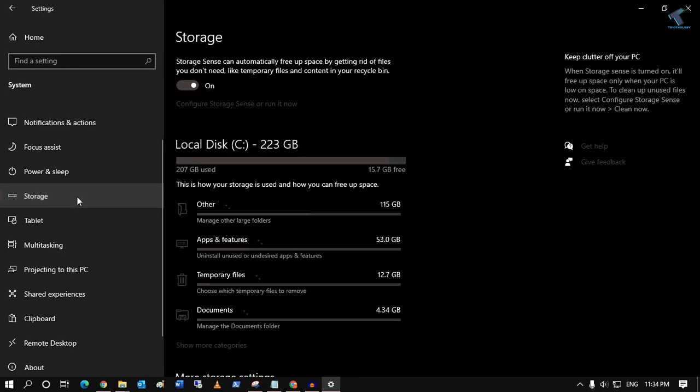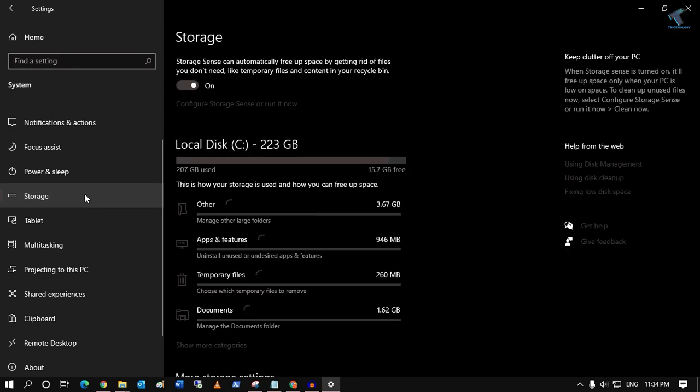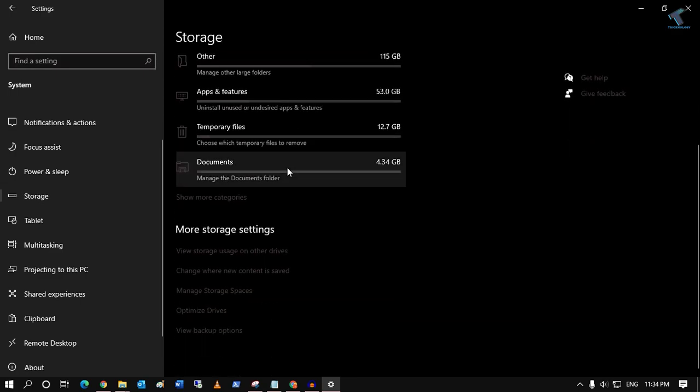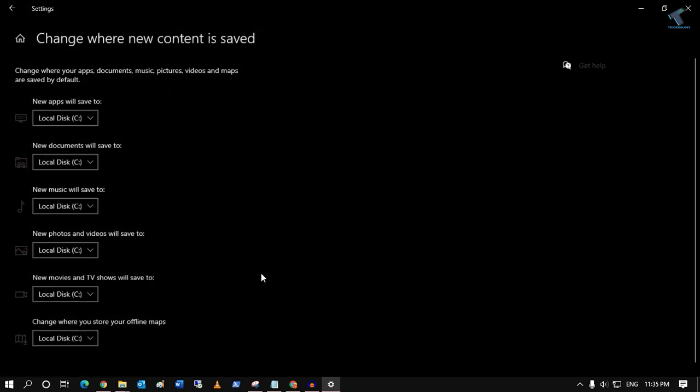Click there. Now from your right side, you have to scroll down and find the option called 'Change where new content is saved'. Click on that.